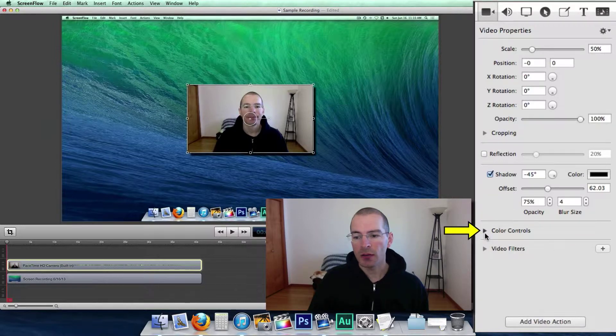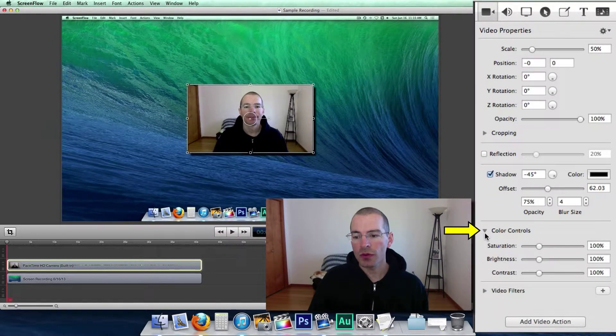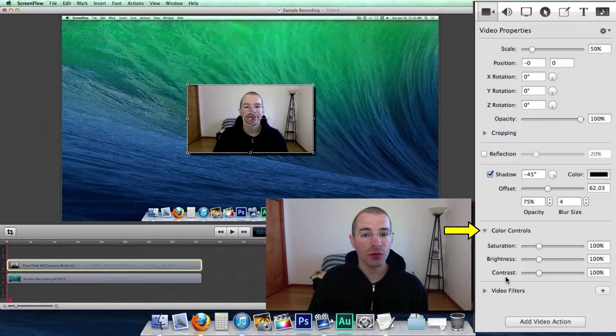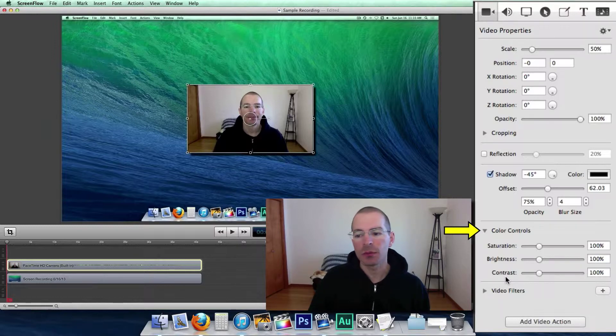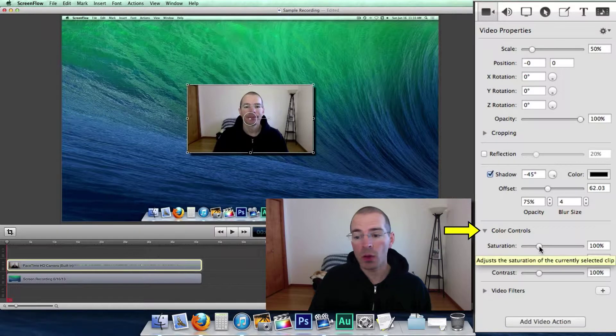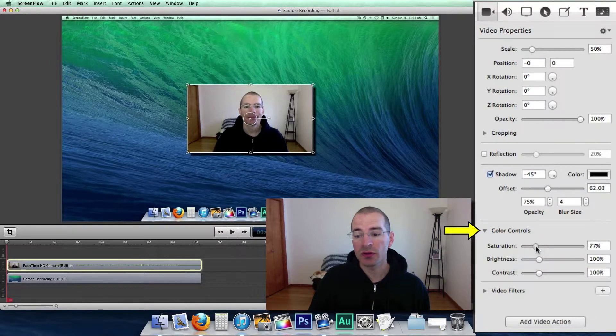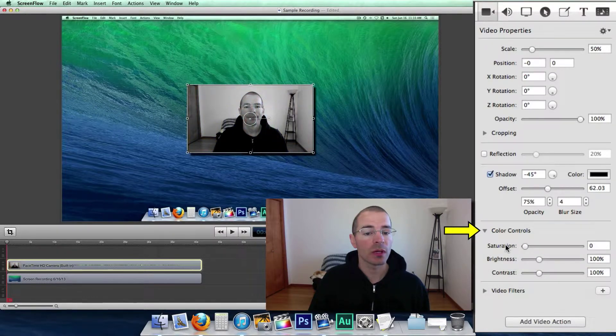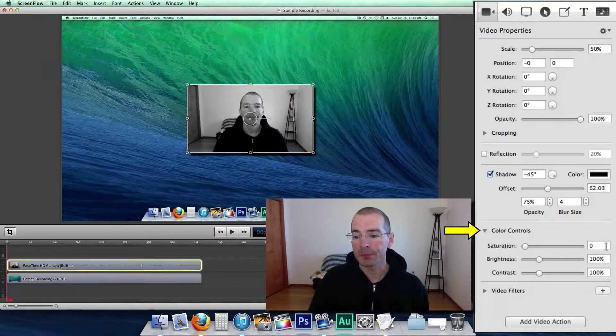Next up we have color controls. The saturation, brightness, contrast. You can make your video clip look a little bit better. Or you can go black and white. Say reduce the saturation all the way down to zero. And your video will be black and white.